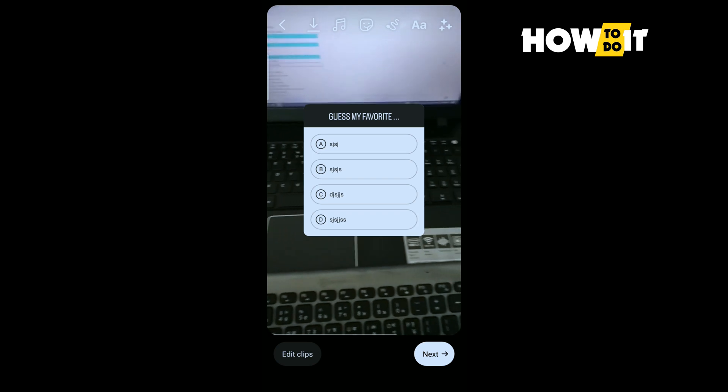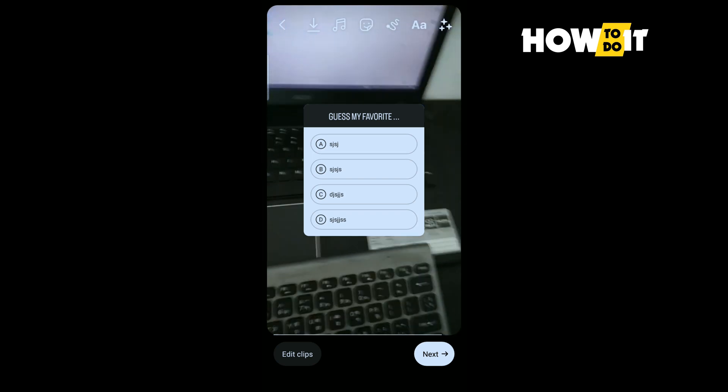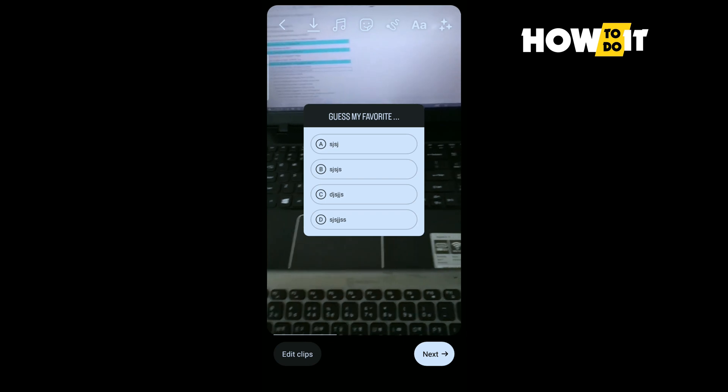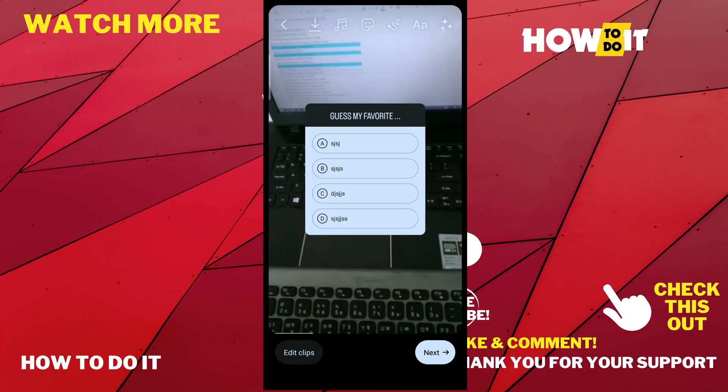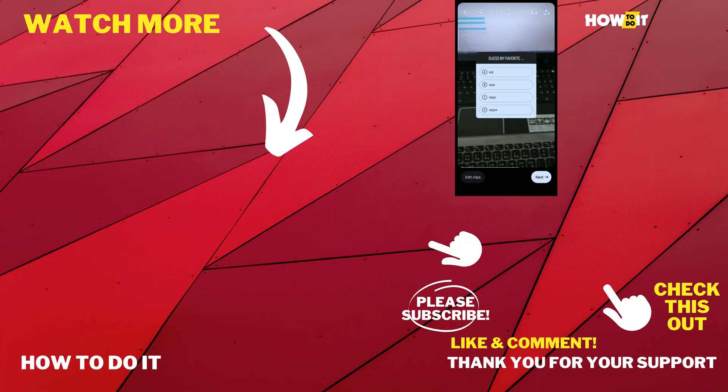If this video helped you, give a thumbs up and please consider subscribe to how to do it. Thank you for watching.